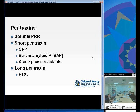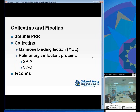Pentraxins are soluble pattern recognition receptors that recognize PAMPs. Examples include short pentraxins like CRP and serum amyloid P, which are acute phase reactants, and long pentraxins like pentraxin-3. Collectins and ficolins are more examples of soluble pattern recognition receptors. Examples of collectins include mannose-binding lectin and pulmonary surfactant proteins SP-A and SP-D.